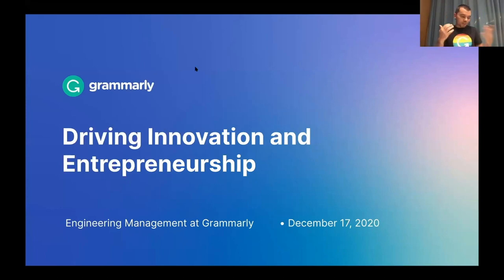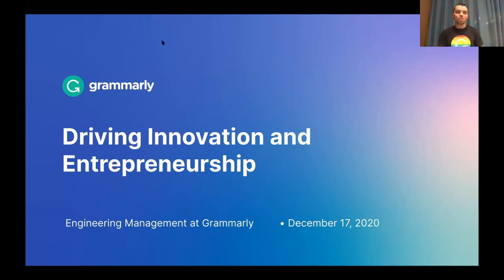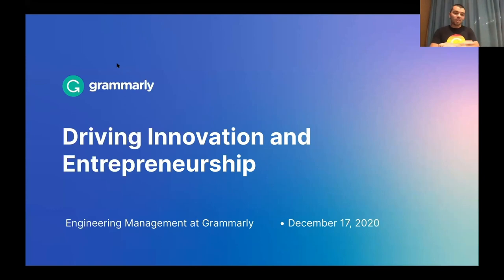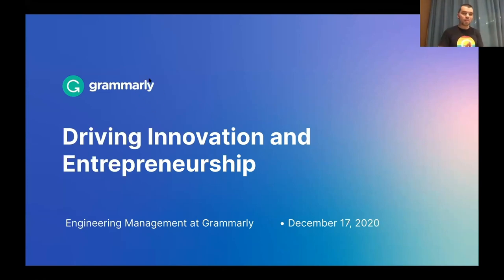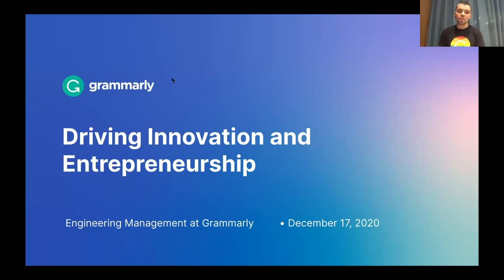We recognize the topic has many facets to it, so we invited several engineering managers from Grammarly and asked them to talk about their experience and specific sides of the engineering manager role. Today we have three lightning talks by engineering managers at Grammarly, and after we are done we will have a Q&A session. Please write your questions down and have them ready by the end of the third talk using the Q&A tool here in Zoom Webinar.